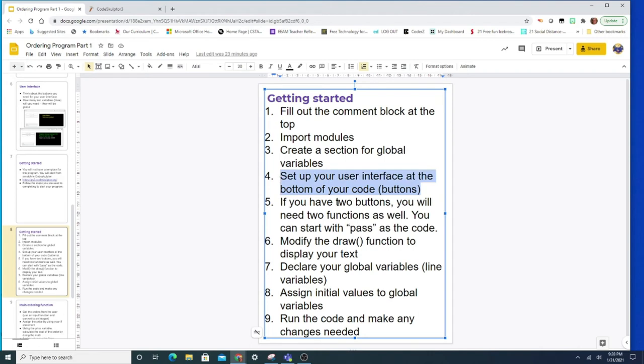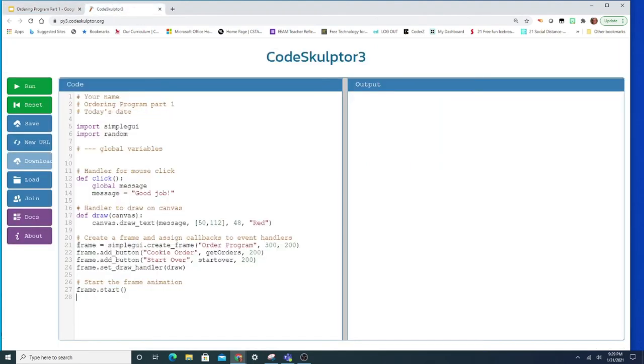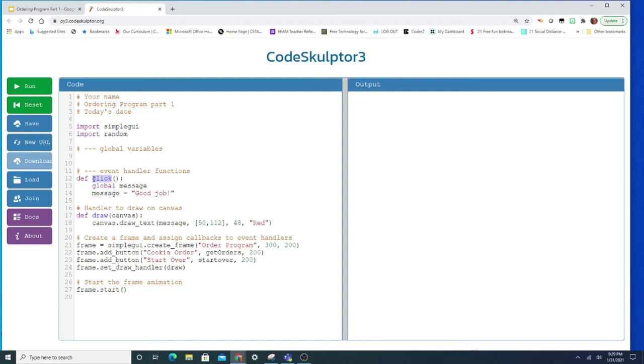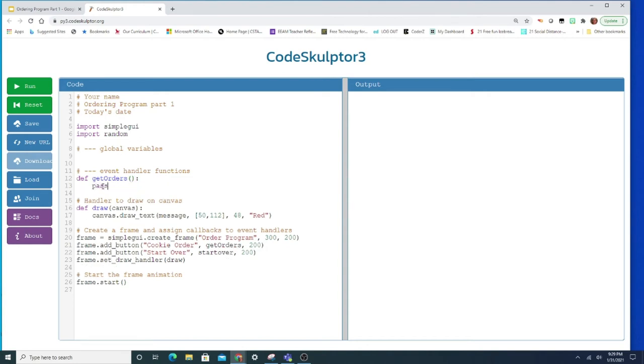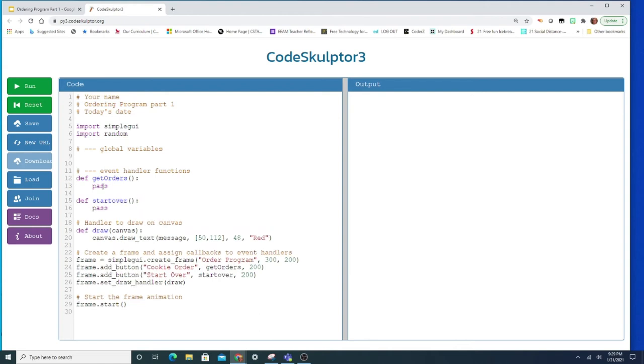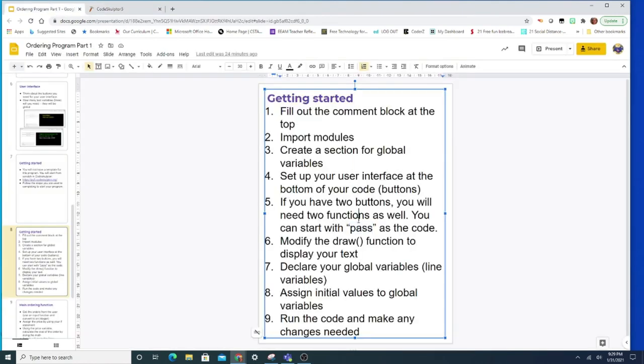Now for step five, for every button I have, I need to have a function as well. And I can kind of start that function even without any code by using the word pass. So if I come back here and I'm looking at my user interface, I know I have two buttons and I have two functions, get orders and start over. Now up here, I'm going to have my functions. I'm going to change this comment instead of a handler for mouse click because we've never really used it like that. We've always called it event handler functions. And then instead of, I have a function here, instead of deleting it, let's just use it and make some changes. My first function is going to be get orders. So I just change it. I can take out the code and put the word pass. I'm going to do the same thing for my second function, which is start over. So def, start over and the word pass. So I've got my buttons. I've got my functions that go with those buttons. Everything matches. That's step five.